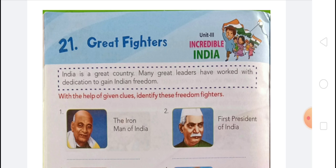Some clues are given here — the freedom fighters are: Bhagat Singh, Subhas Chandra Bose, Dr. Rajendra Prasad, Lala Lajpat Rai, Vallabhbhai Patel, and Bal Gangadhar Tilak. With the help of these given clues, you have to identify these freedom fighters.